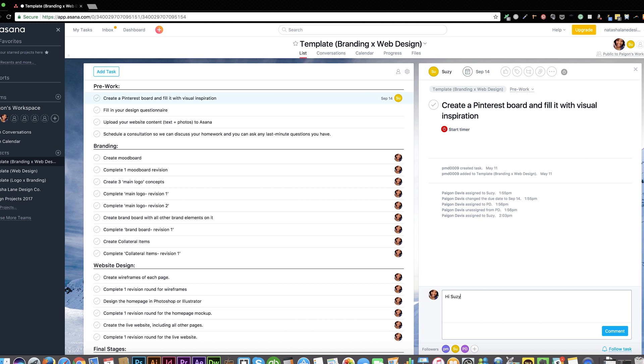As you can see, I already have a client named Susie. I assigned a due date September 14th. I even sent her a comment.